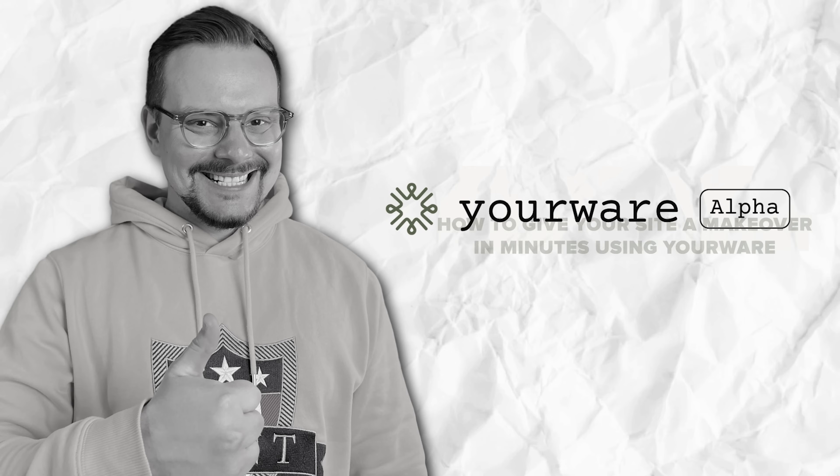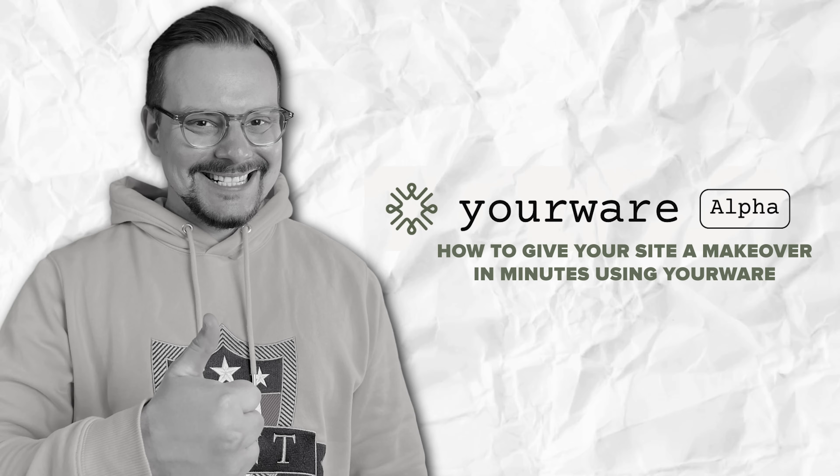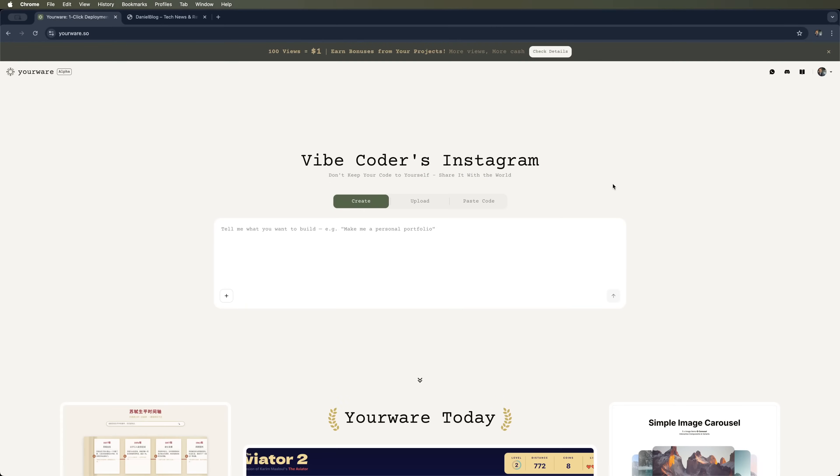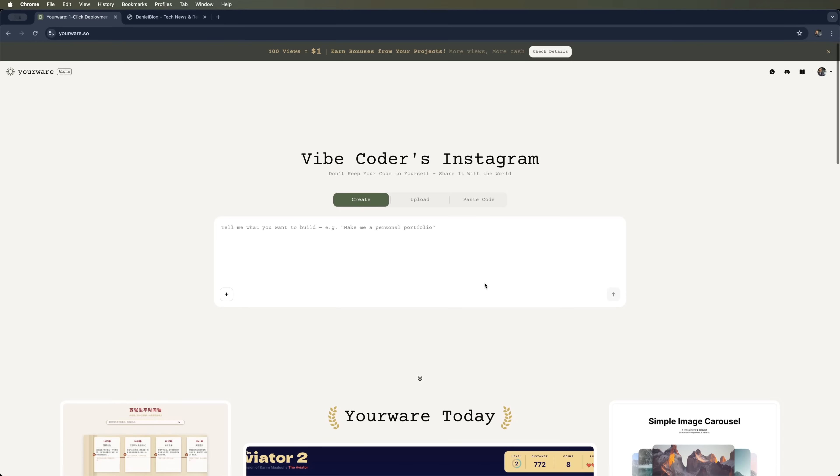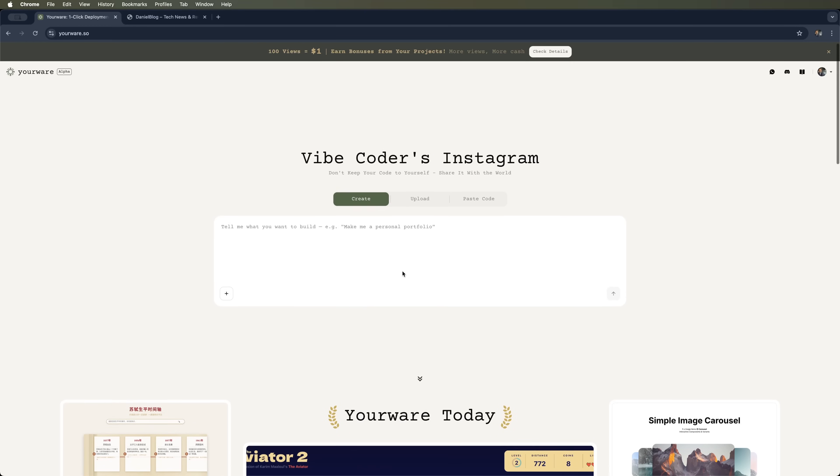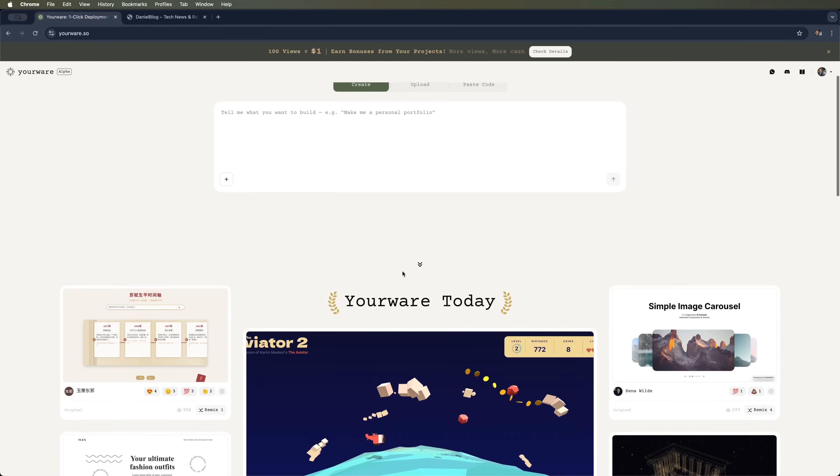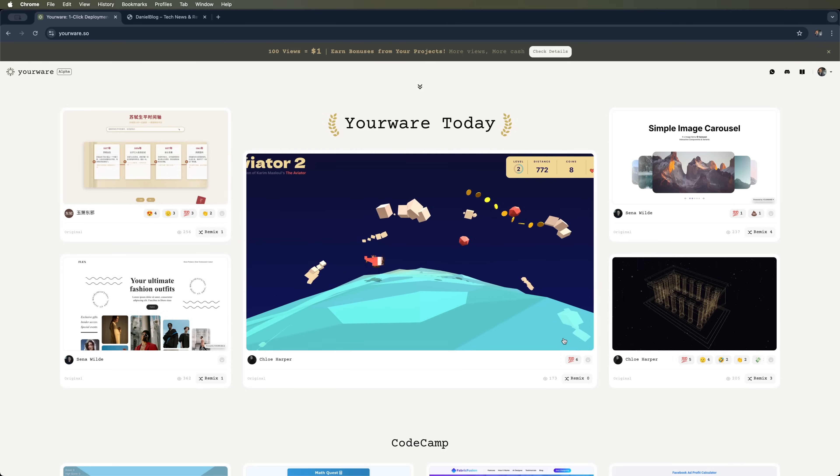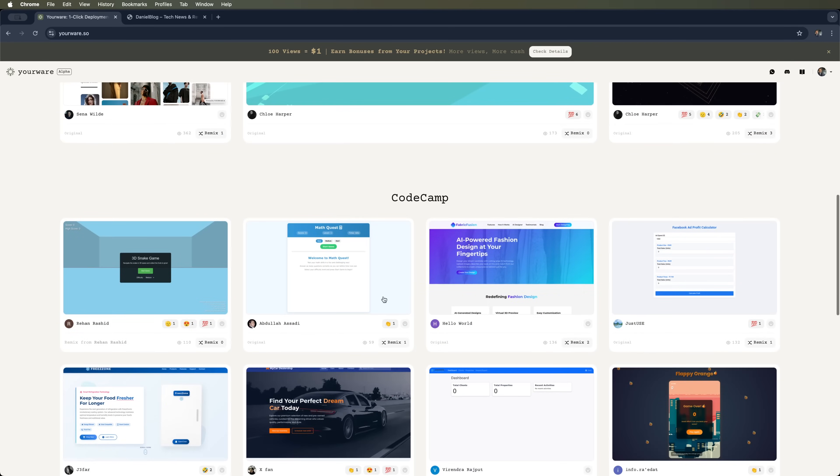How to give your site a makeover in minutes using YourWare. So, you already have a website, but you want to change its design fast, no coder needed. Let me show you how to redesign it right in your browser using YourWare. It's a great free online tool for vibe coders and programmers. You can also check out cool designs made by other users.